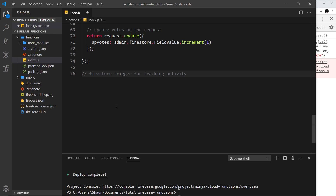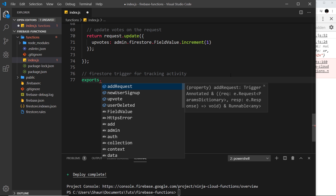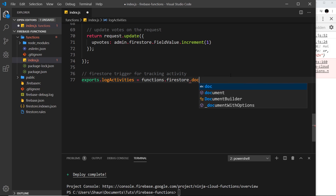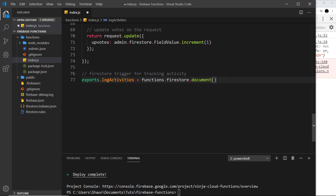Let's set up this Firestore trigger. We do exports.logActivities and set it equal to functions.firestore because it's going to be a Firestore trigger. We say .document to give a path for what we want to listen to. For example, to listen for documents added to the requests collection, we say /requests/{id} — the curly braces make it a wildcard, since new documents are auto-assigned an ID.